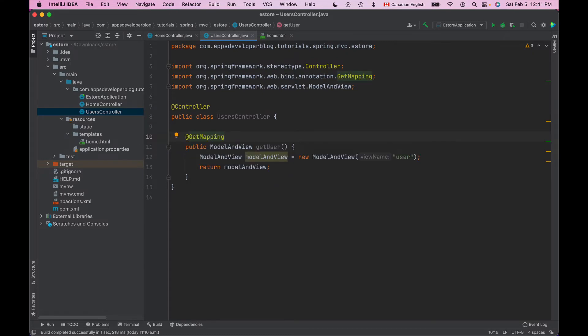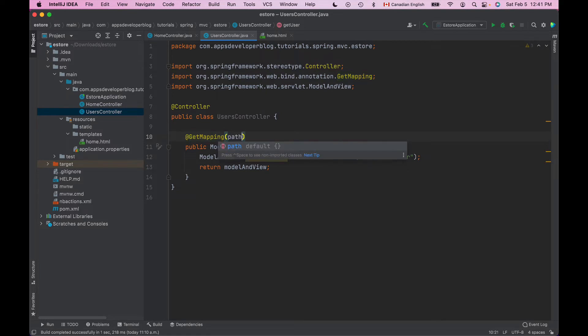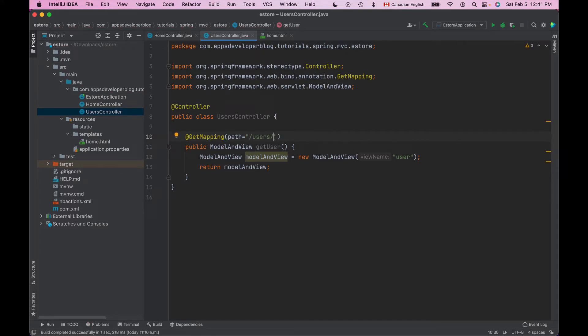And to make this method trigger when a request is sent to forward slash users forward slash some user id, I'll need to add path property and specify the path to user resource: users forward slash and then some user id.